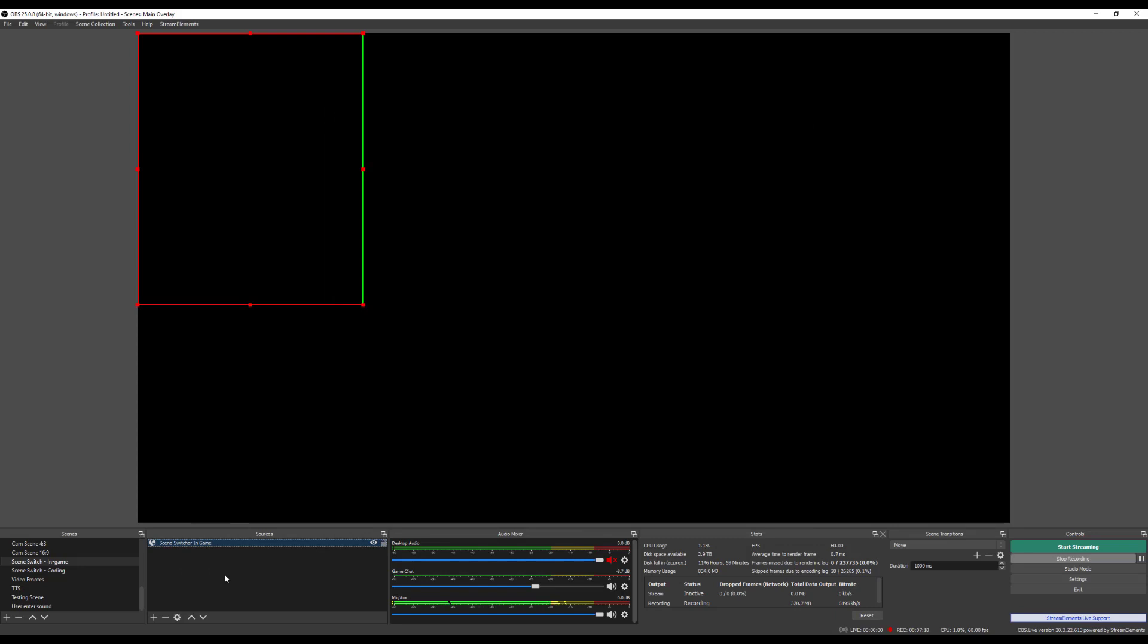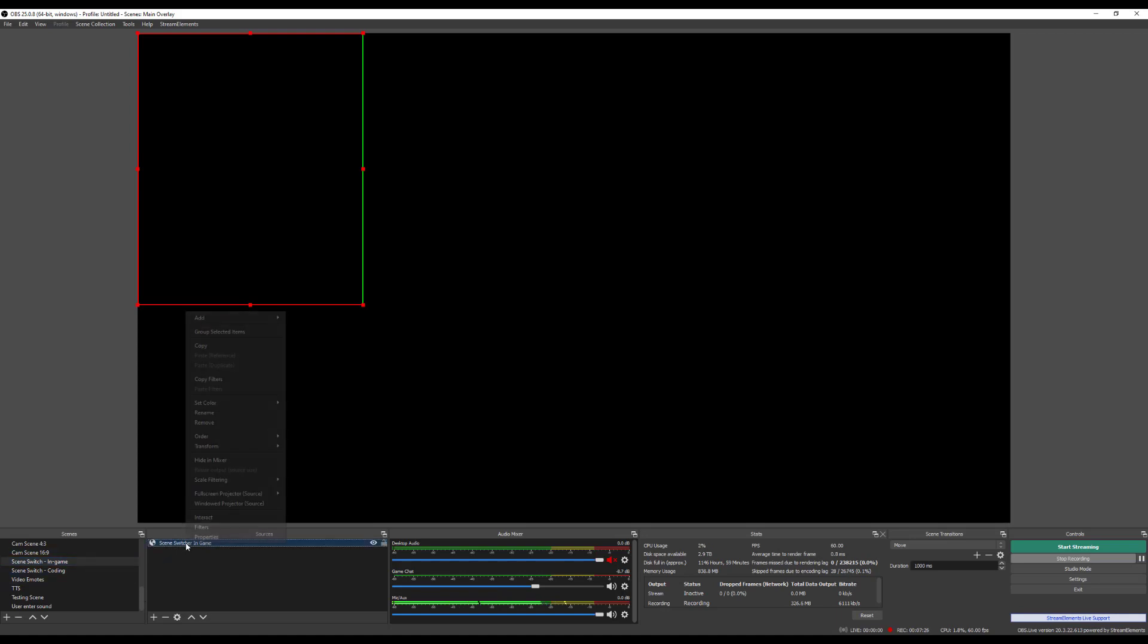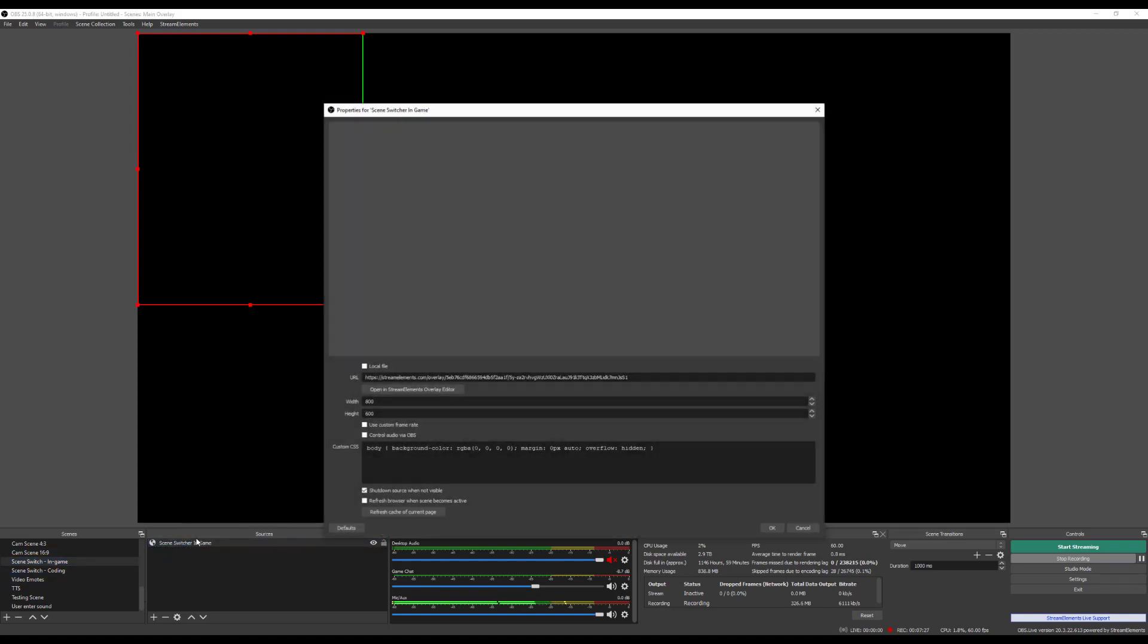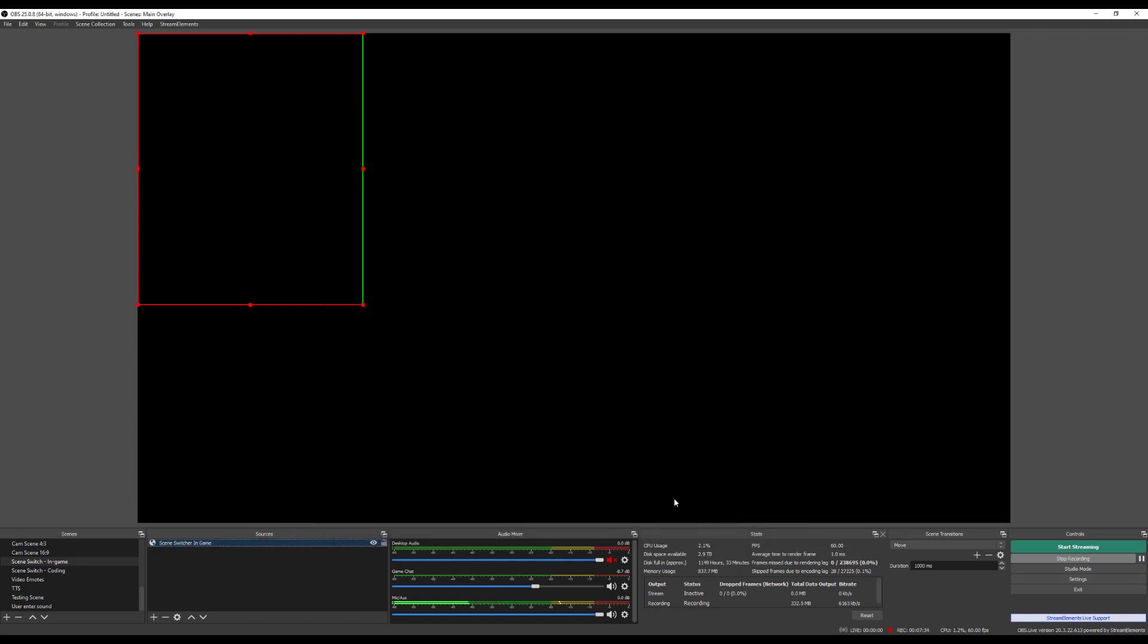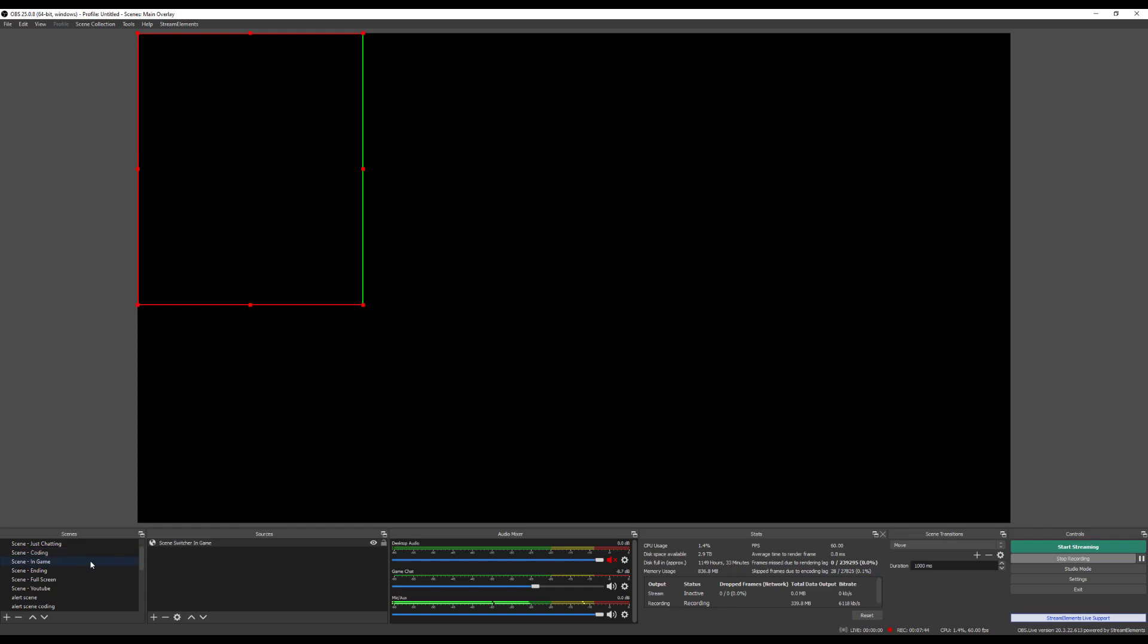This scene is going to be completely blank. That's going to be the only thing in it, nothing else at all. It just needs to be running at all times. One thing that you will want to do that I usually recommend is shut down source when not visible. That way, I ran into a few bugs before with it not checked, with it not switching.